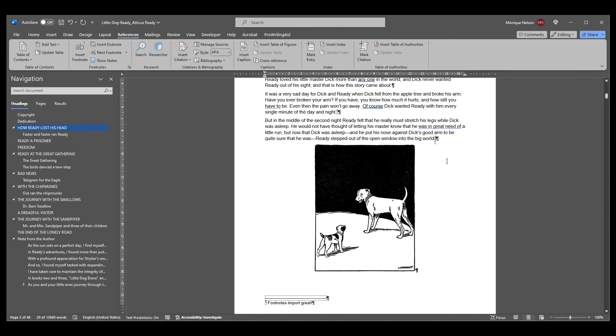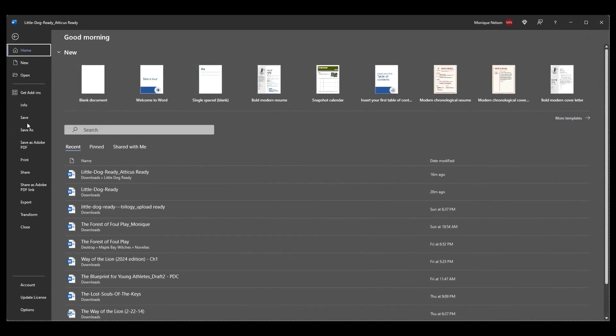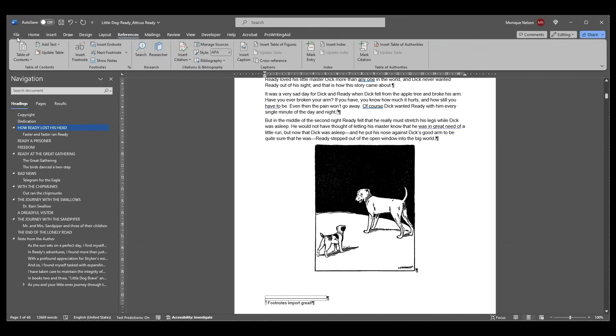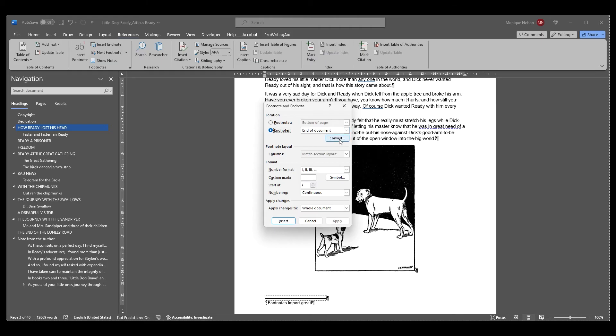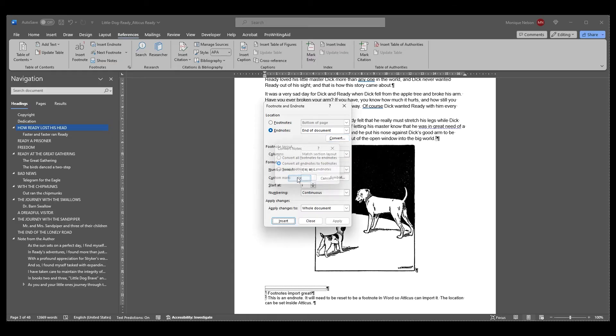First, make a copy of your Word document if you don't want to alter the original. Next, open this file in Word and click the References tab. Click the Expand menu icon in the Footnote/Endnote section. Click Convert and then select Convert all Endnotes to Footnotes and click OK. When you upload this version to Atticus, all notes will be recognized and added to the text, and you can select their location in the Formatting tab.